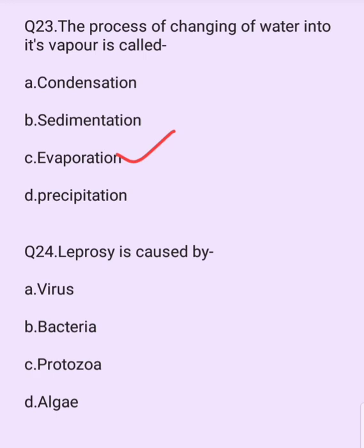Leprosy is caused by which microorganism? Options are: virus, bacteria, protozoa, algae. The answer is option B: bacteria.